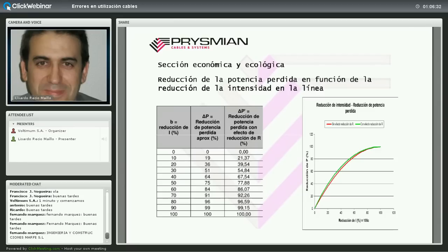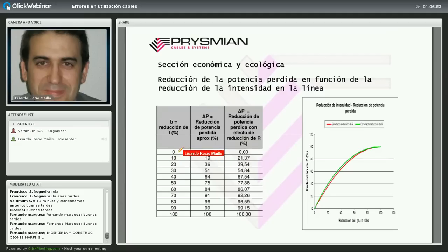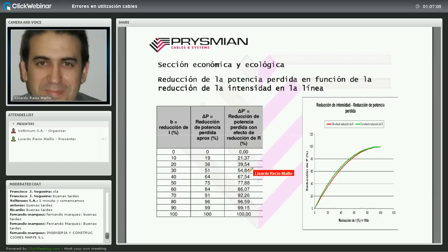Podemos aumentar la sección respecto al mínimo técnico y calcular ahorros a lo largo de la vida útil del cable. Si reducimos la intensidad máxima un 10%, las pérdidas se reducen un 21%; un 20% supone un 40% de ahorro; un 30% supone un 55% de ahorro. No hay linealidad porque las pérdidas son proporcionales al cuadrado de la intensidad. Reducir un poco la intensidad máxima puede amortizar uno, dos o incluso tres saltos de sección en muy poco tiempo.